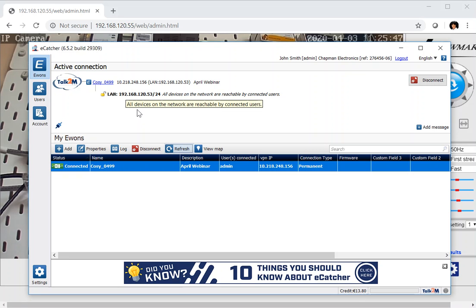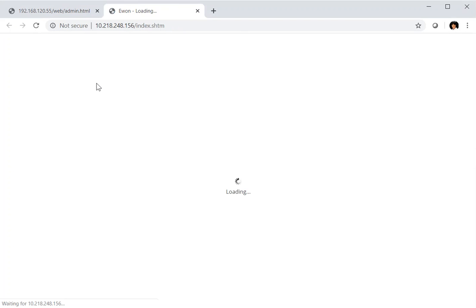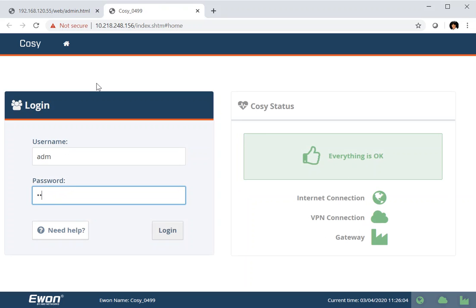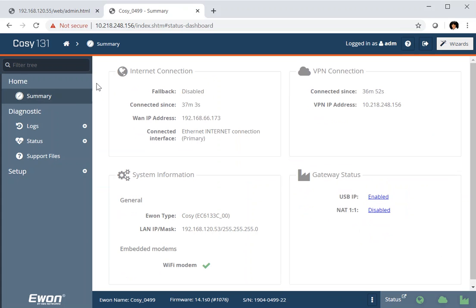The other thing you'll see in the active connection screen at the top is that the CoSy itself has an underline. This is a link where you can click and it will automatically open a browser and access the internal web pages of the CoSy. So if you need to do any configuration changes remotely or check the diagnostics, as long as you're online through eCatcher through the Talk2M cloud, you can access the internal web server of your CoSy. Here we can check the diagnostics remotely, rerun the wizards if we want to make any changes to the configuration — all available as if the CoSy were sitting next to us.